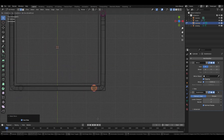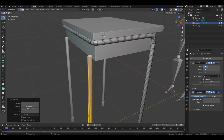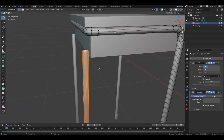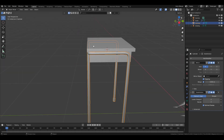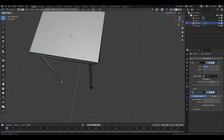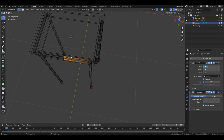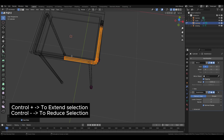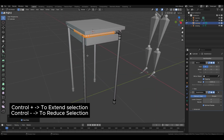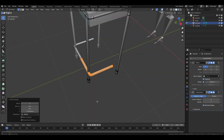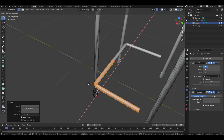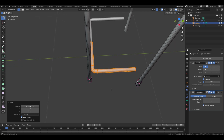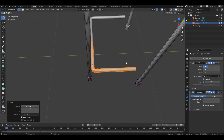Duplicate a set of vertices, move them to a new location, adjust slightly, and move them along the X axis. Move certain vertices inside and make adjustments as needed. Select a group of vertices and extend the selection by pressing Ctrl+Plus, then duplicate this selection, move it to a different position, and adjust it along the X axis.